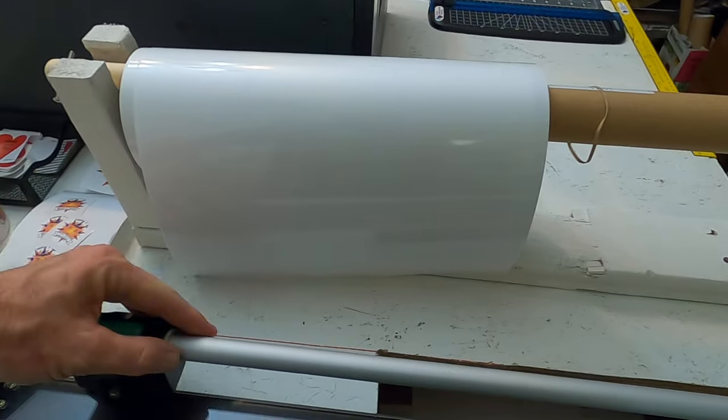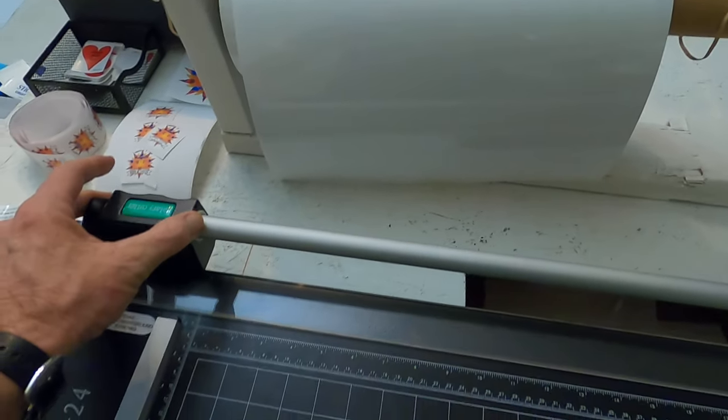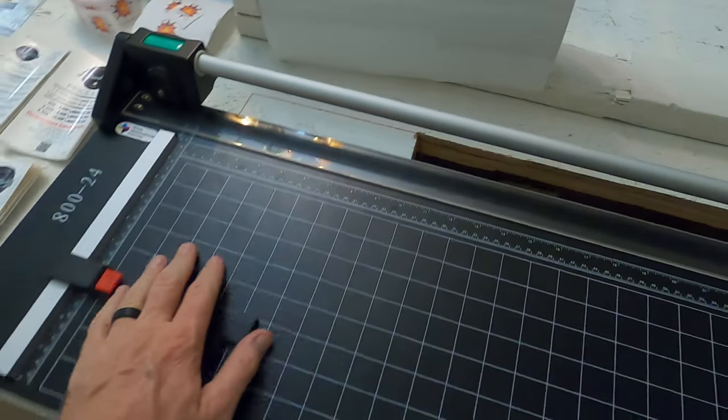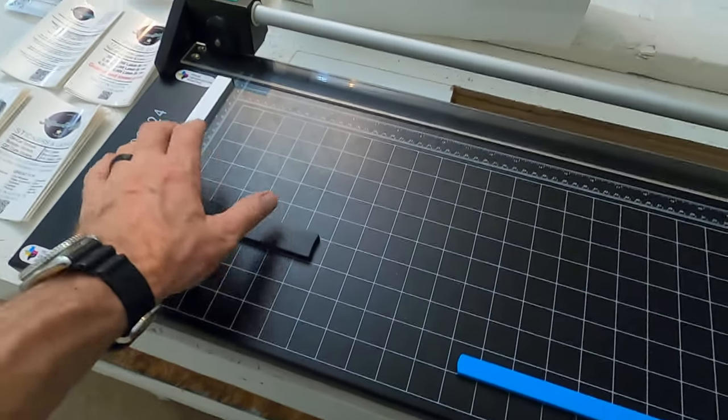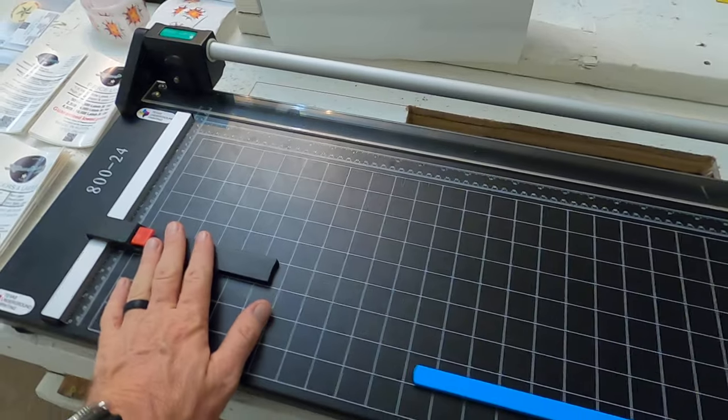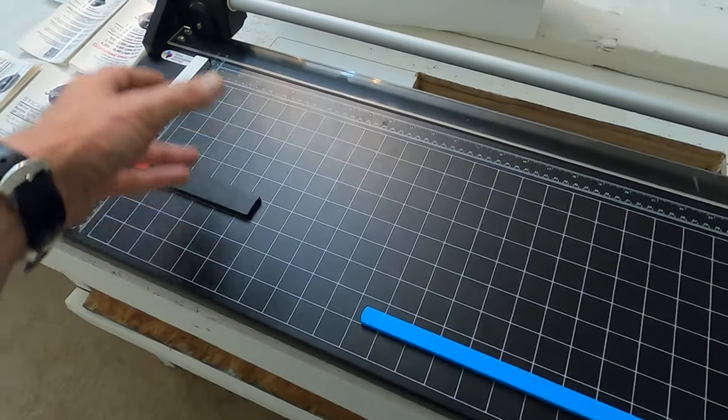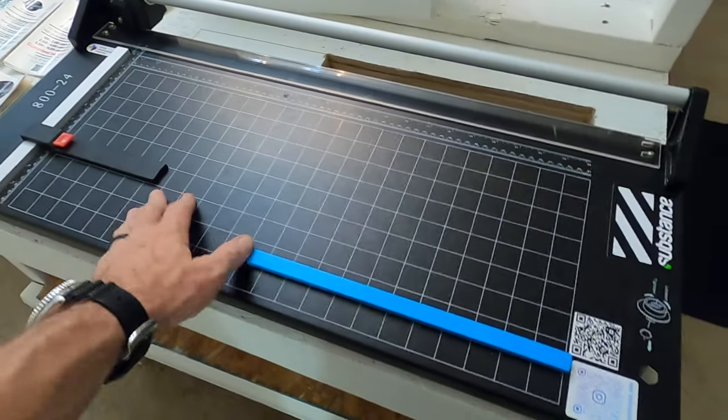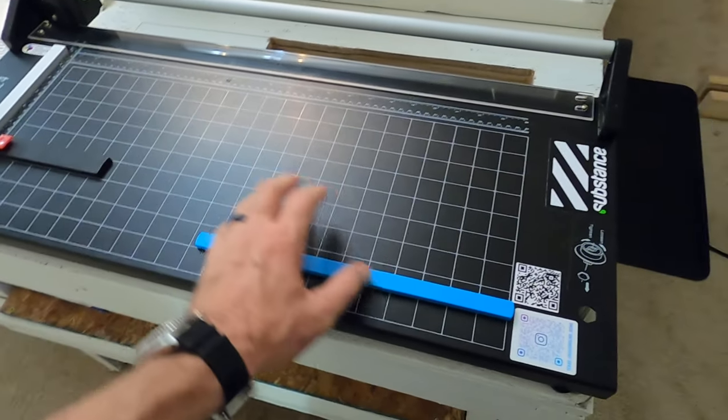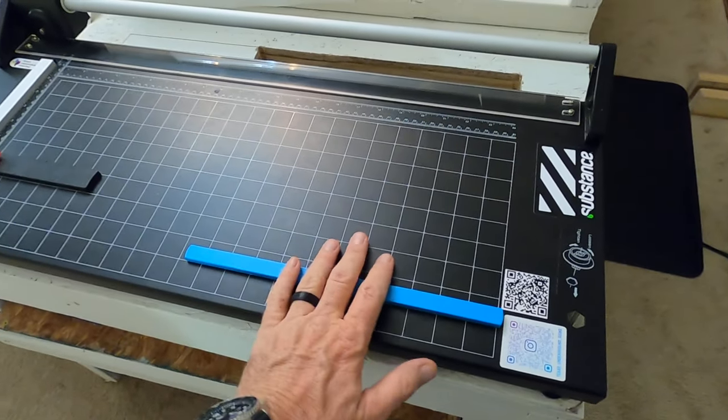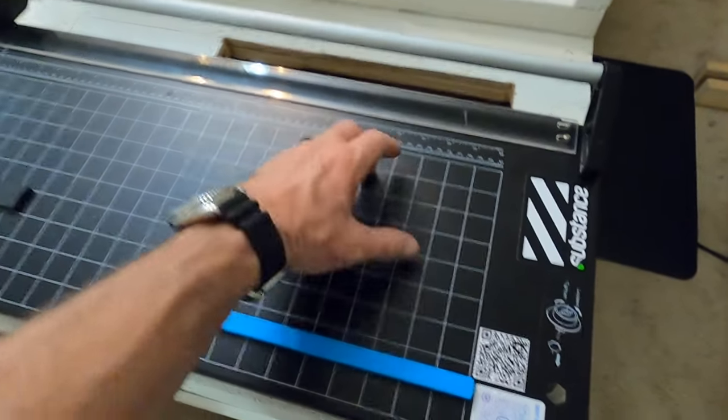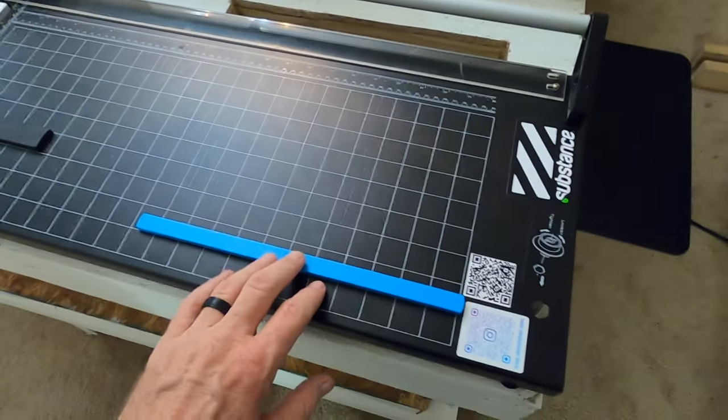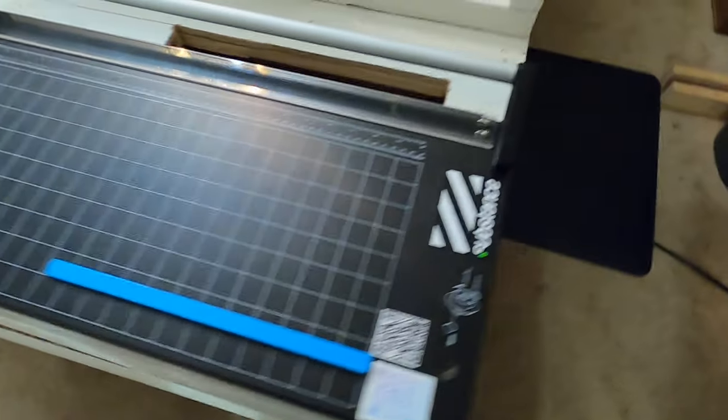I just pull it straight across here, use this as a template. Eight and a half inches or however wide I want it. Eleven inches long here if I want to move it shorter, but I can use this basically like a jig.